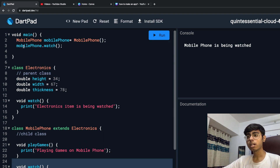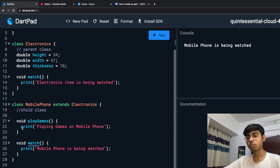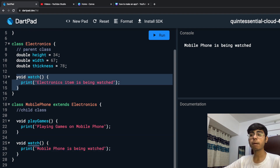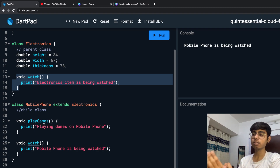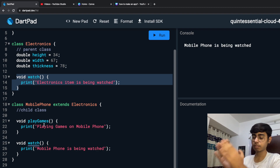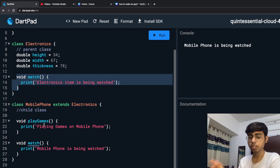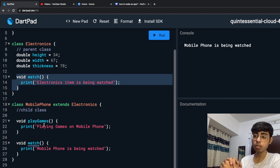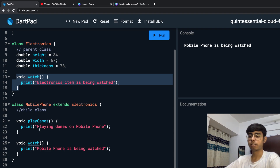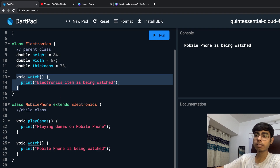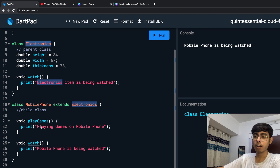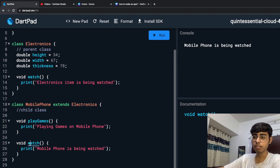You can see I am calling mobilePhone.watch() and it is coming to the child class, not going to my parent class. So the result is: if your child class and the parent class have the same function, it is going to listen to your child class, not your parent class. But I also want to print the result of the Electronics class watch function — I want to print the result of both functions.